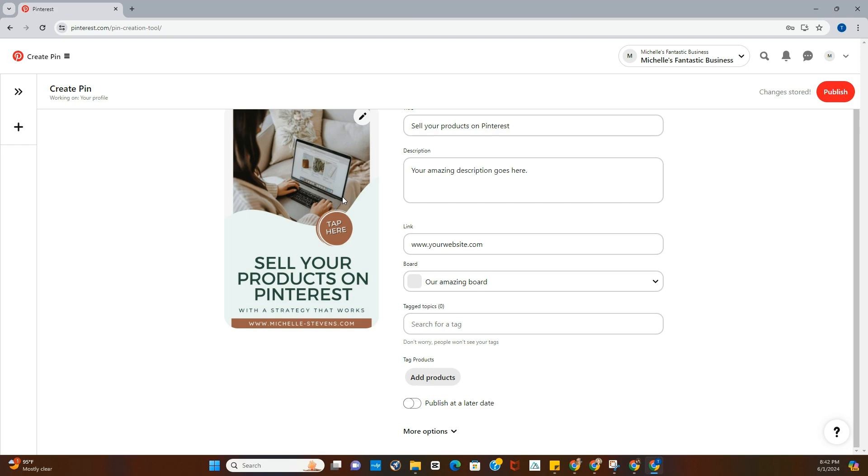So we're going to create the board, and now we have the board for that to pin to, because you want to make sure that you're pinning your pins to a specific board. So you're going to have multiple boards on your account that can go deeper on a different video, but just so you know, you'll have multiple boards on your account.